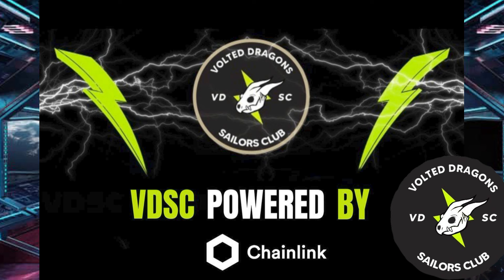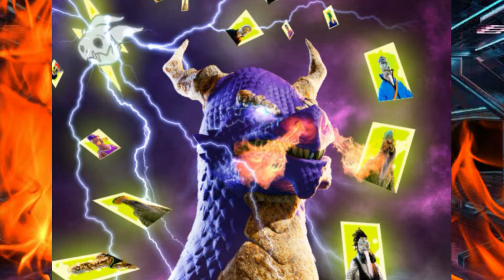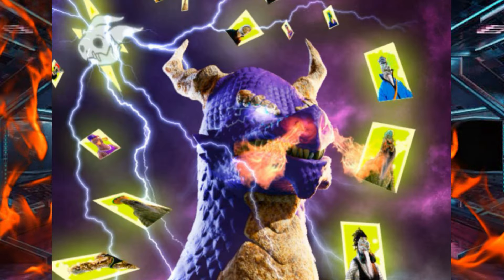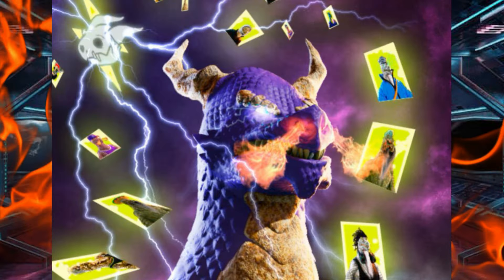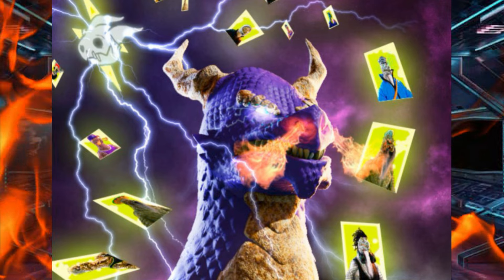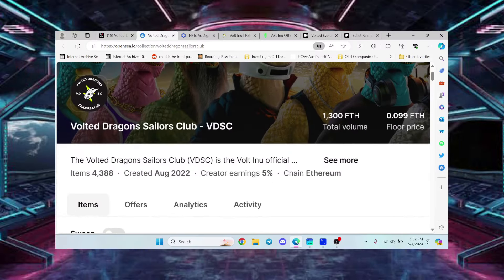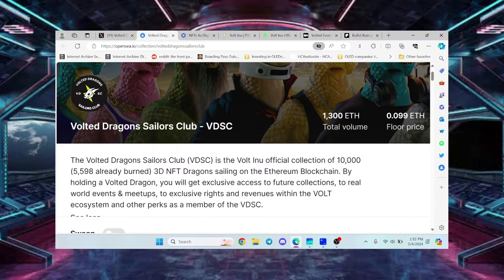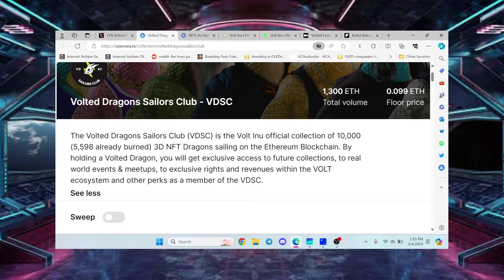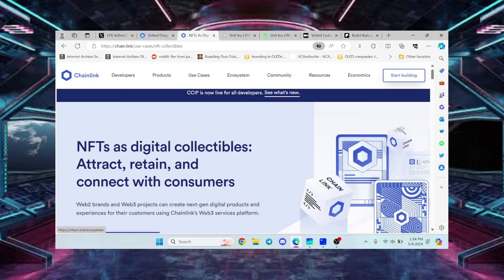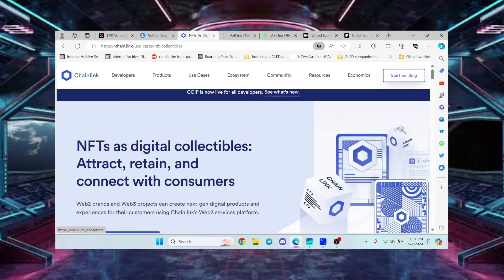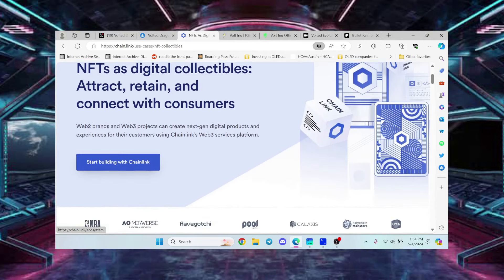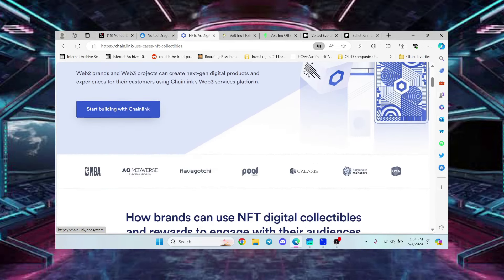Now these dragons are deflationary. They launched with the integration with Chainlink. Deflationary meaning that a portion of the dragons were burned which made them more rare. Started out with 10,000, now we have 4,388. Now do your research on Chainlink because I'm telling you it will make such a difference in your mind.